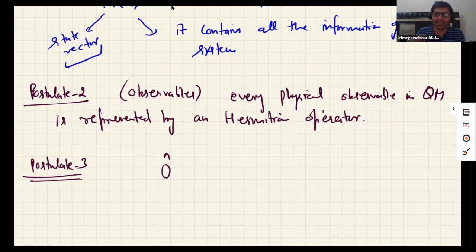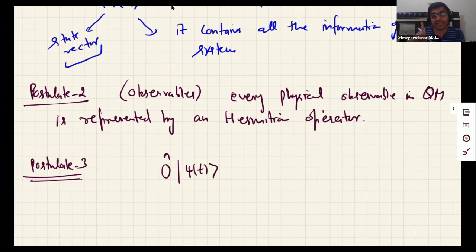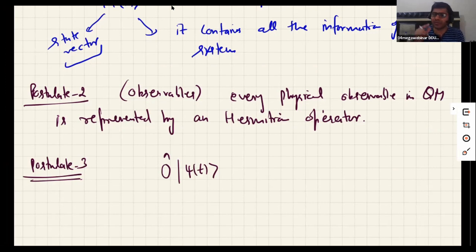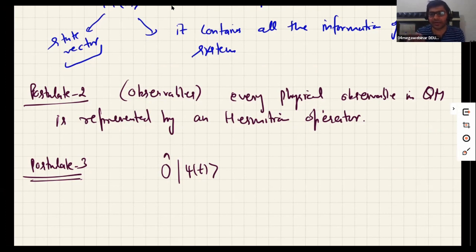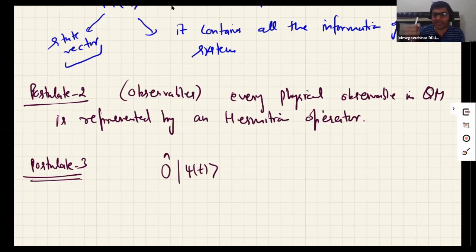In mathematical language, making a measurement means acting the operator Ô on the state |ψ(t)⟩. Remember, |ψ(t)⟩ from postulate one is the state which contains all the information — information about linear momentum, position, and all other physical observable quantities. By applying Ô on it, we extract a particular piece of information.